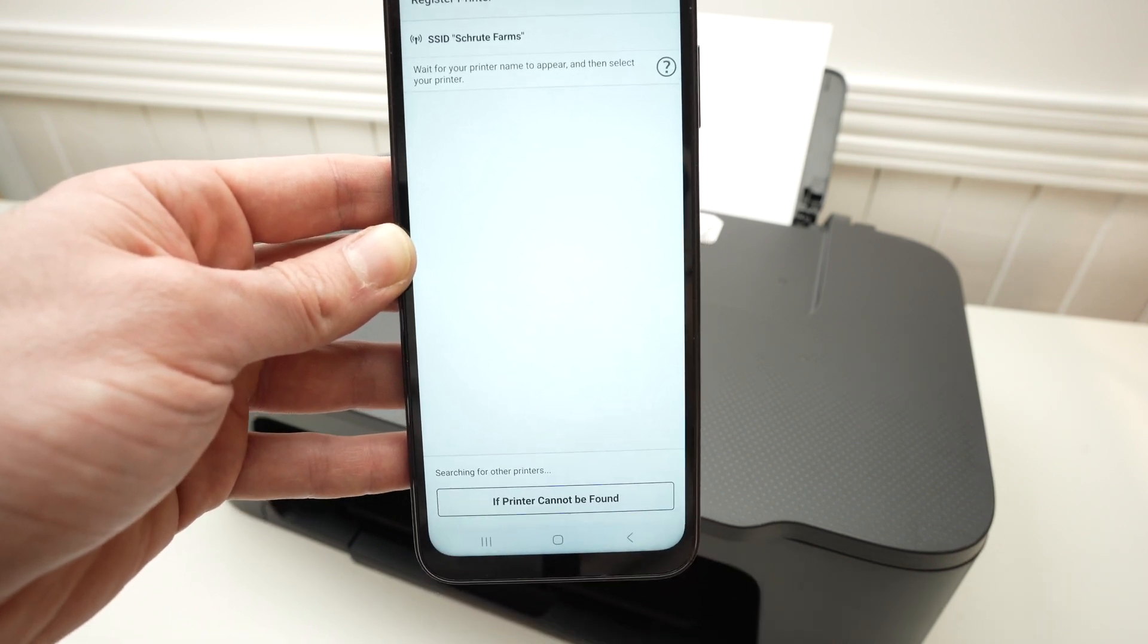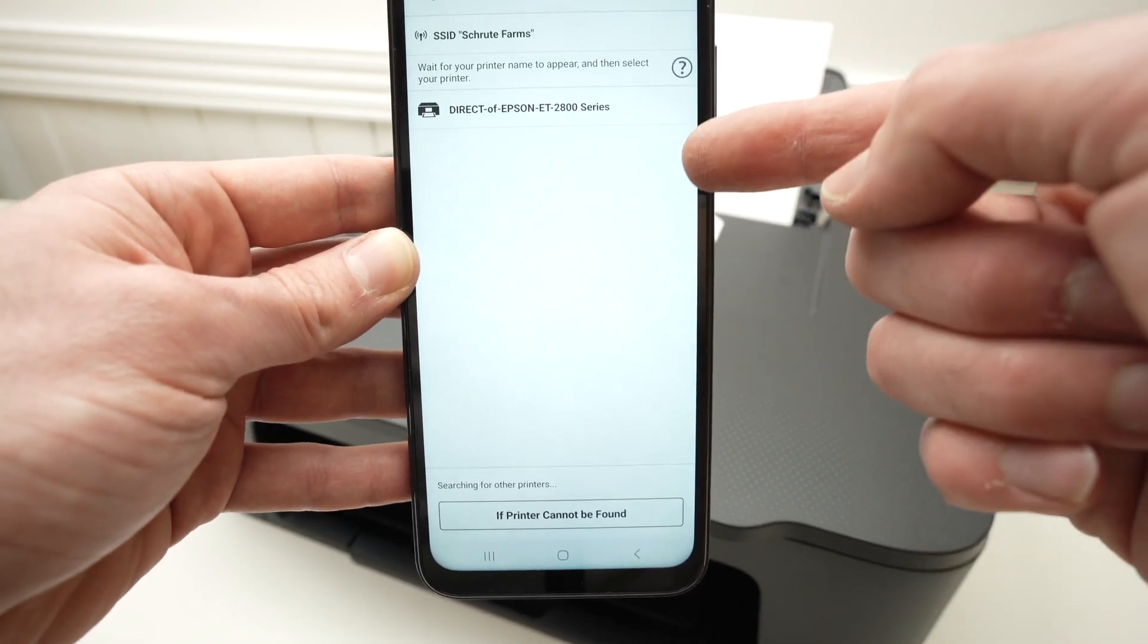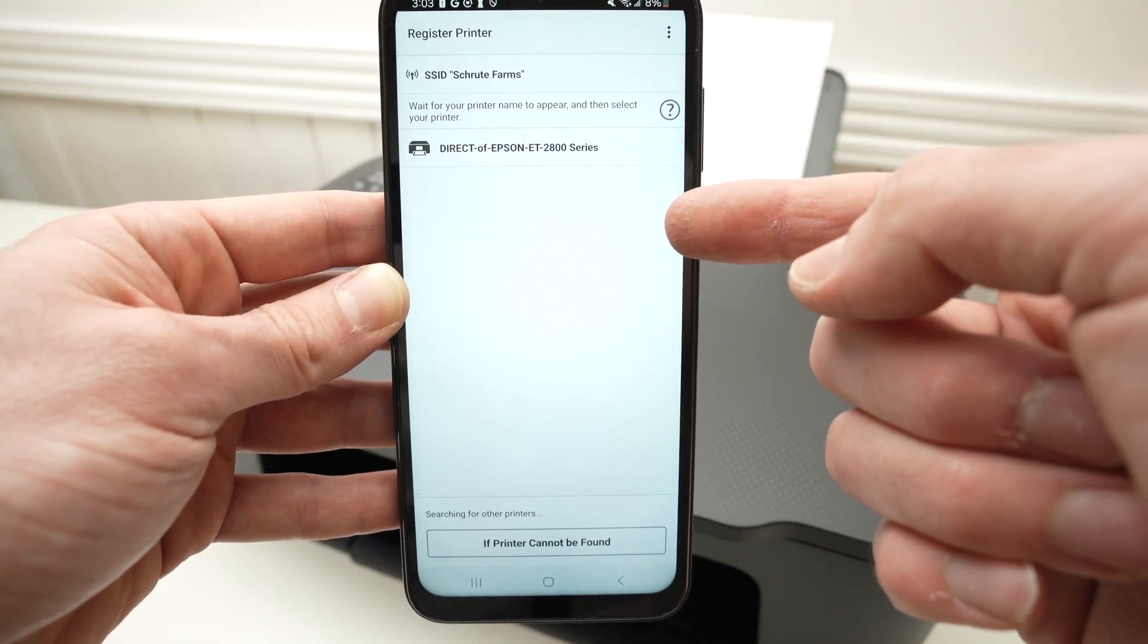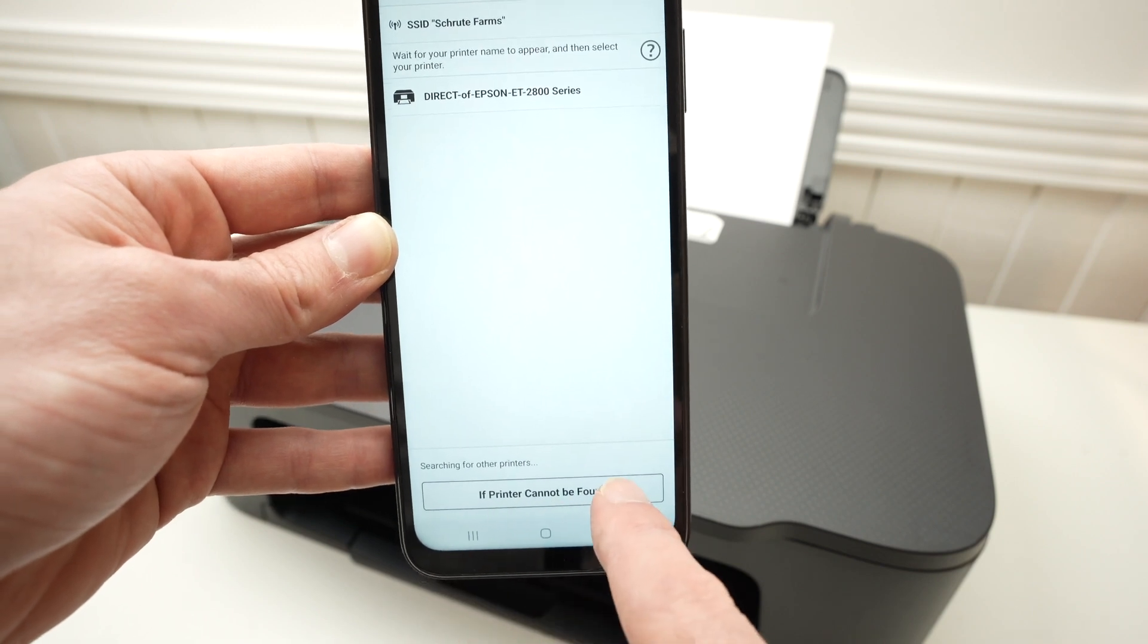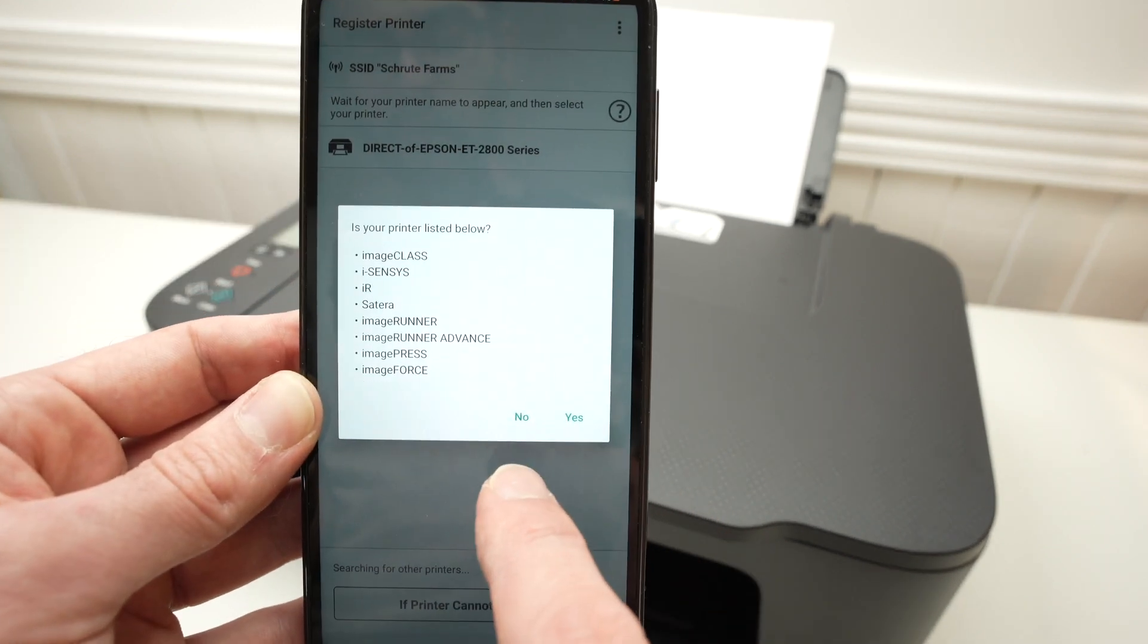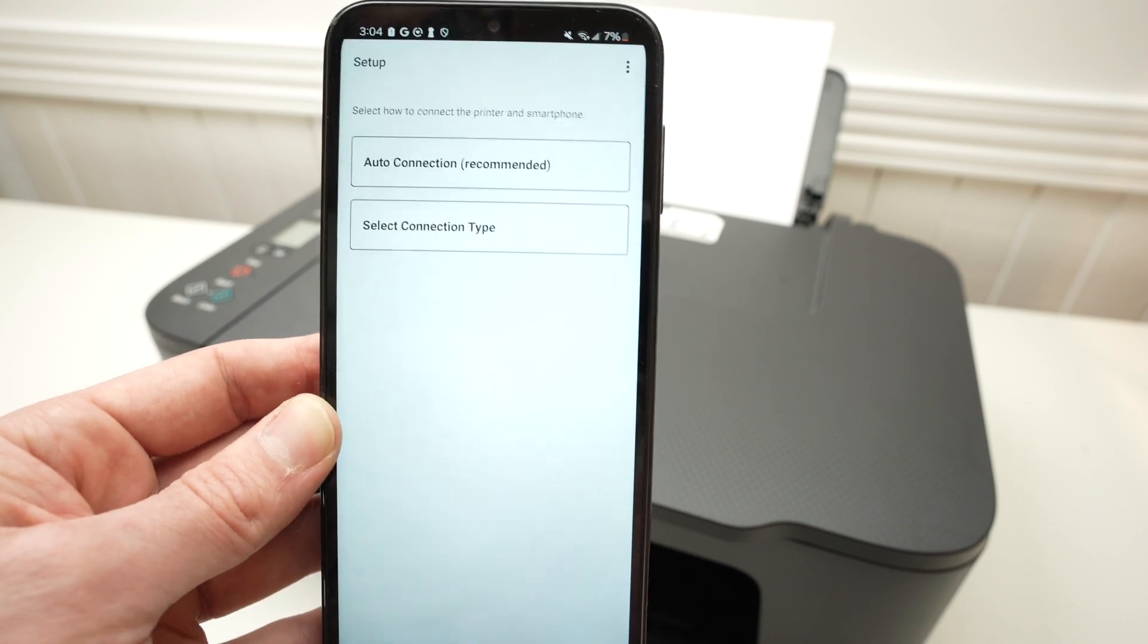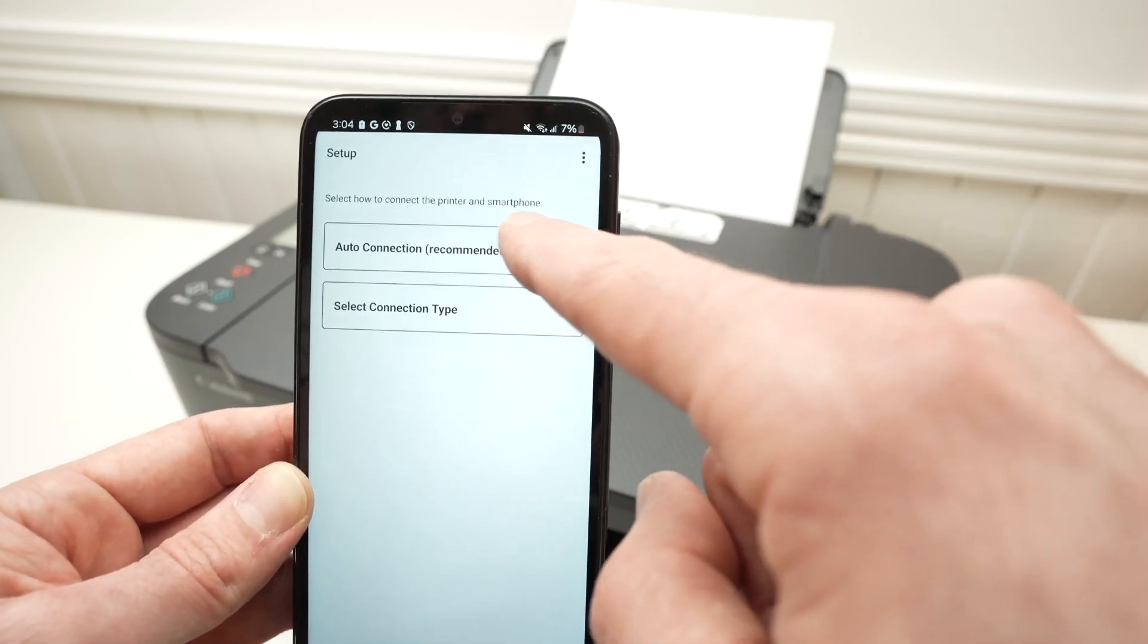Wait a few seconds and your printer should appear in this list. If it's not appearing in the list, don't worry. Press if printer cannot be found. Then it's important to click No when they ask you this question.